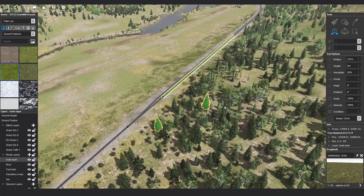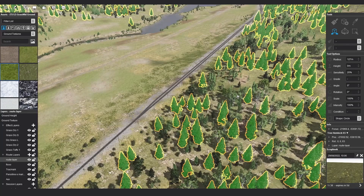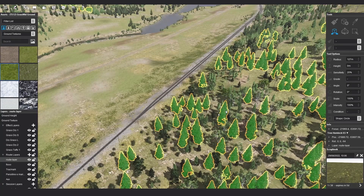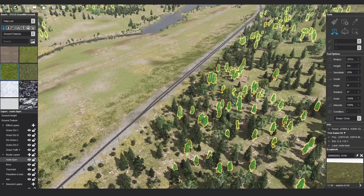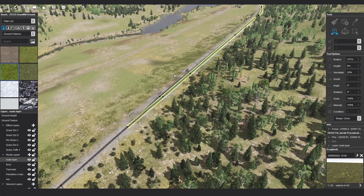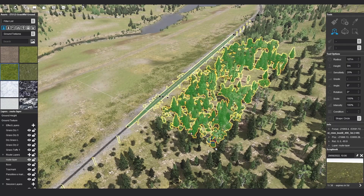You can double left click to select all instances of one asset in the surrounding area. You can also double left click on splines to select the entire spline between junctions.